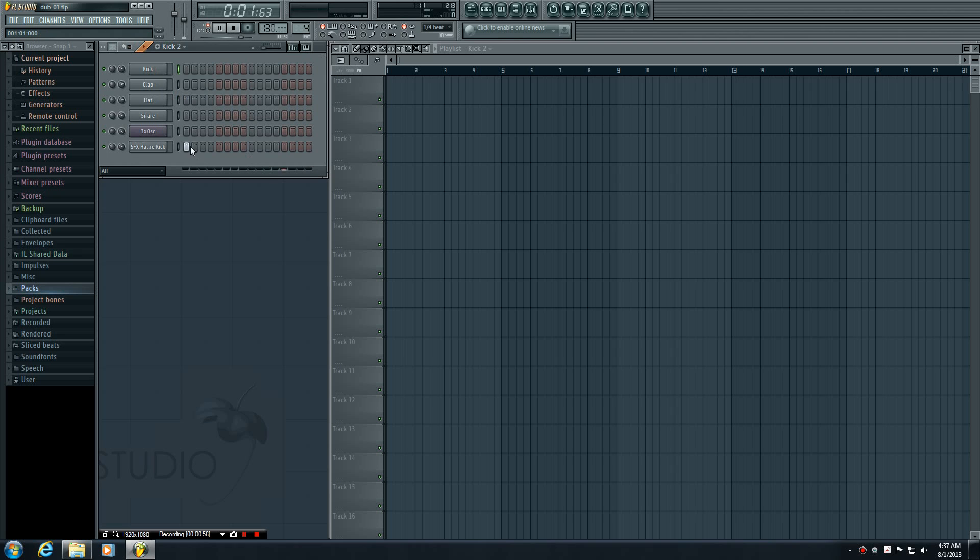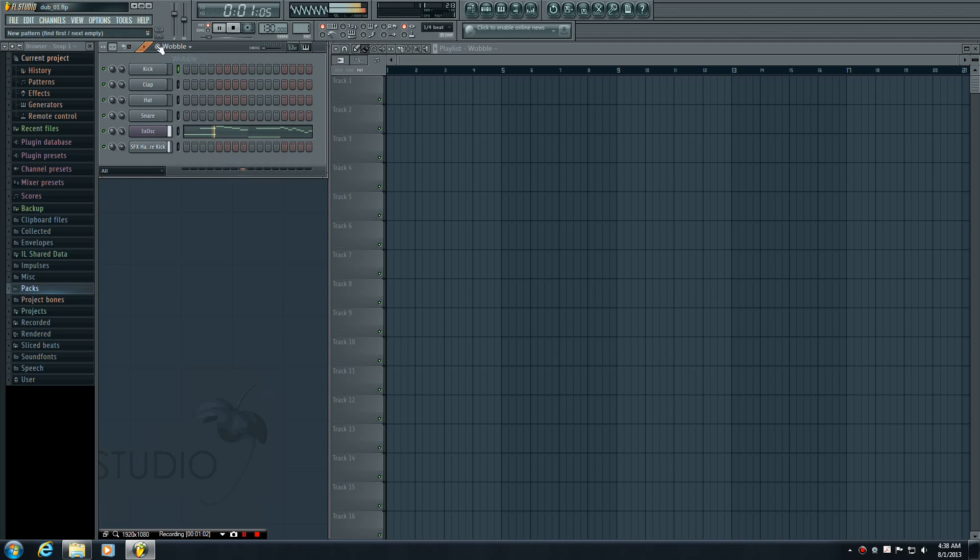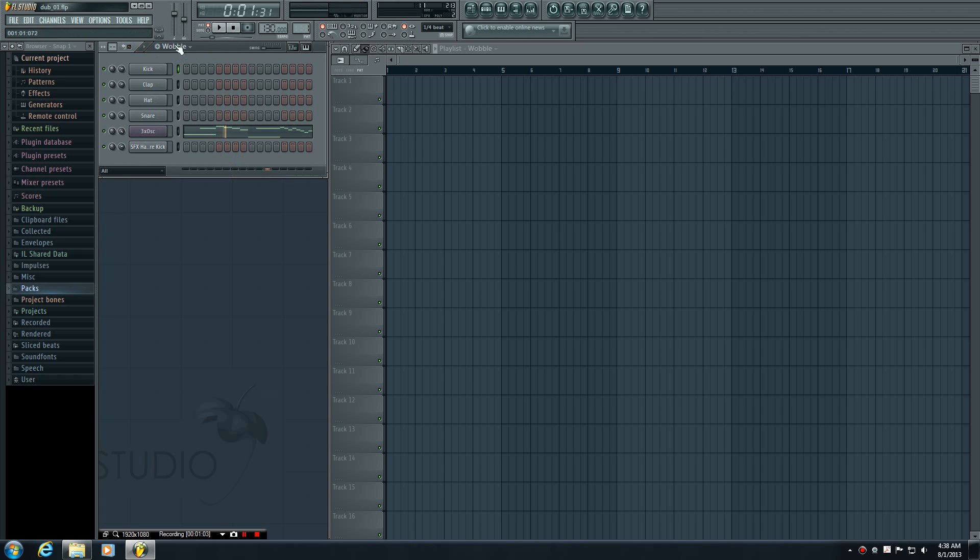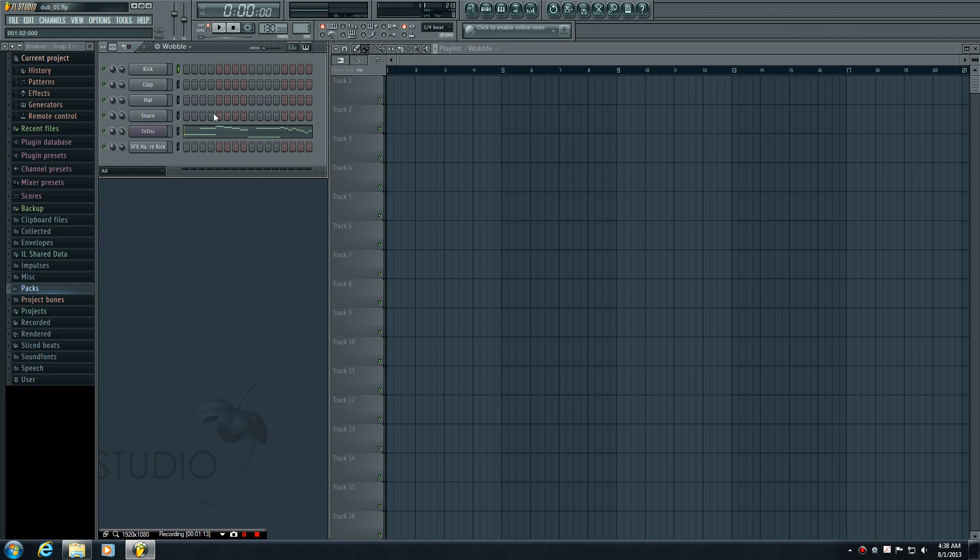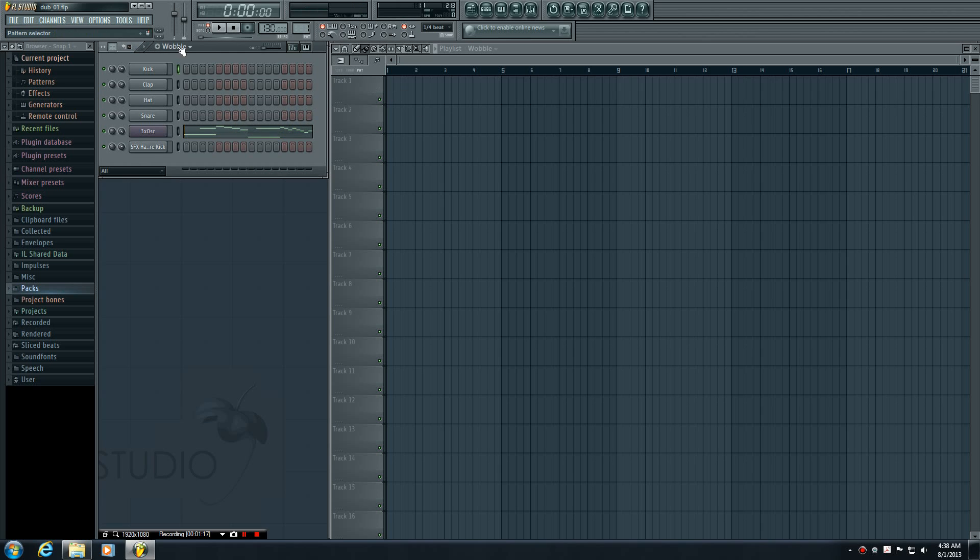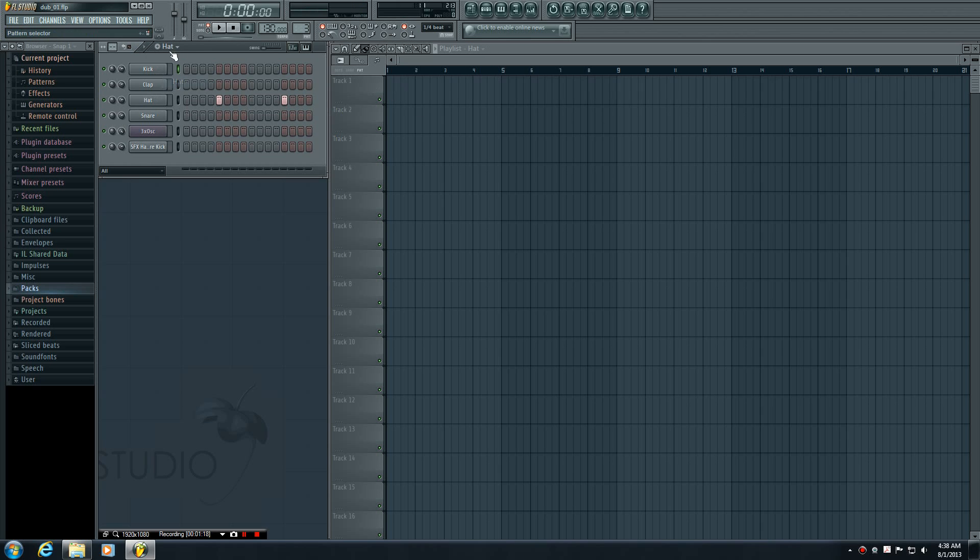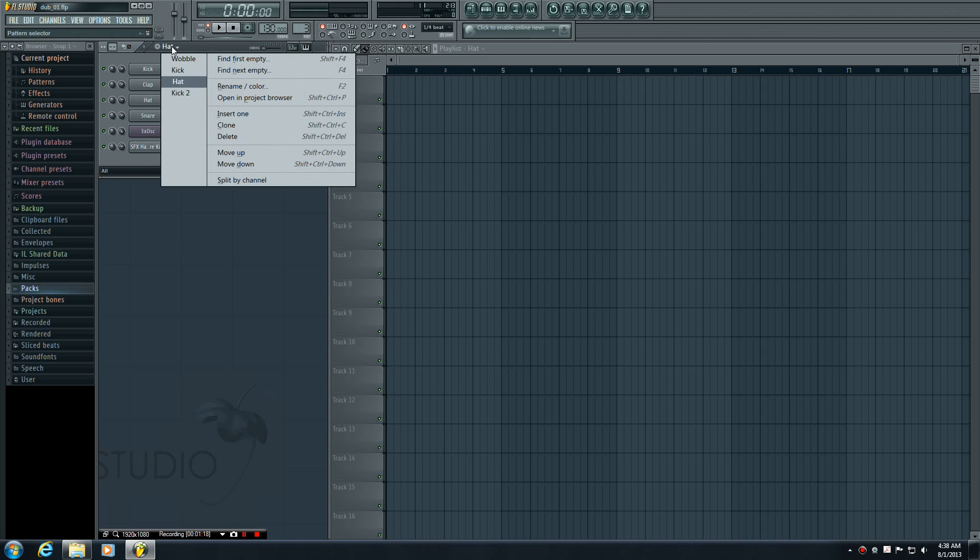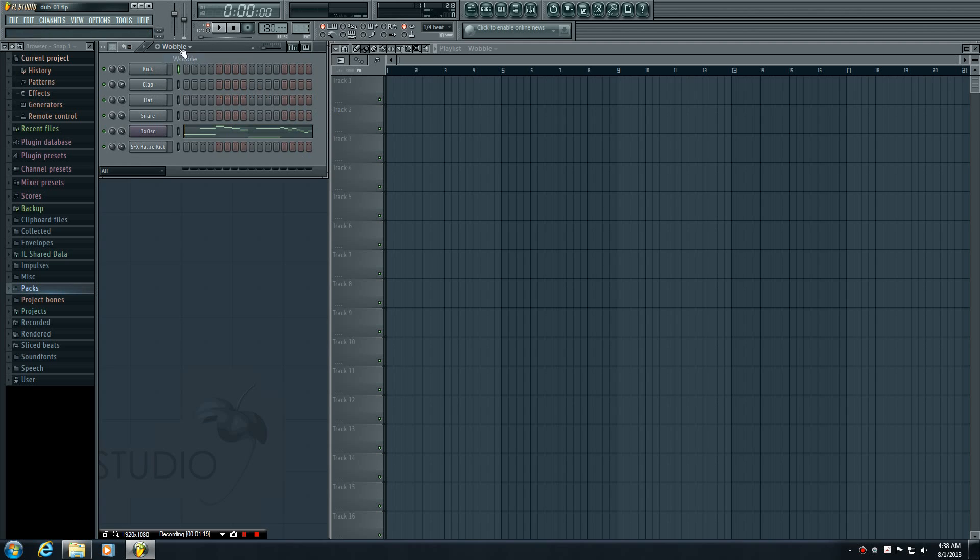Now let me go ahead and add this wobble to the playlist first. So how do we get this into the final song?